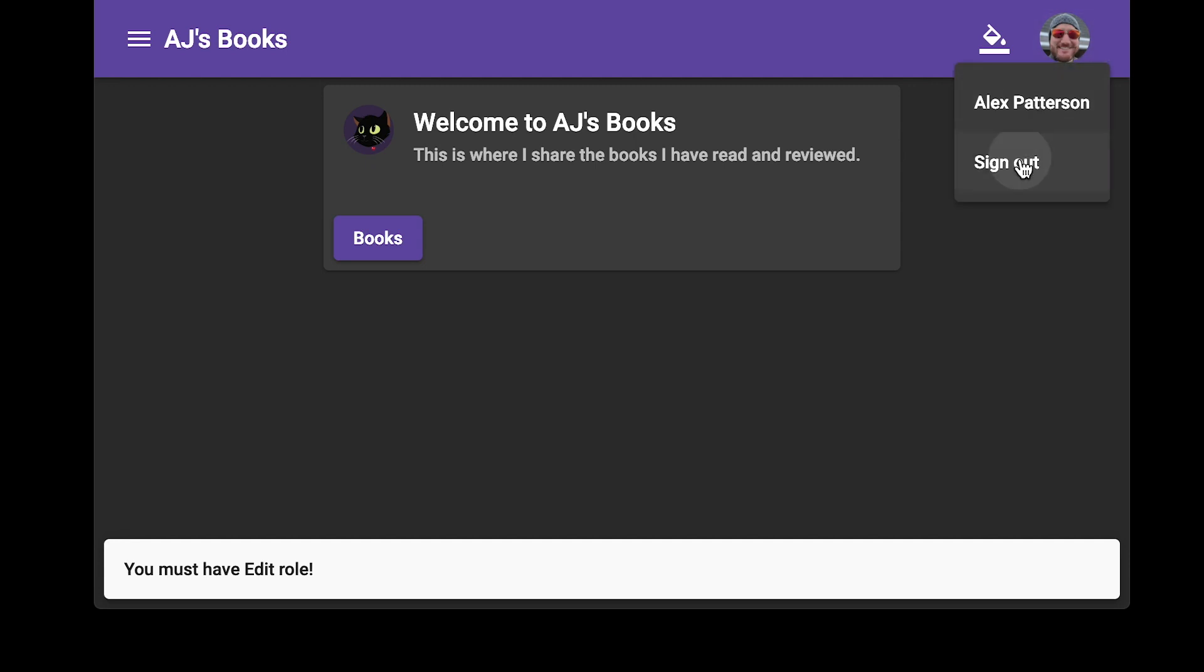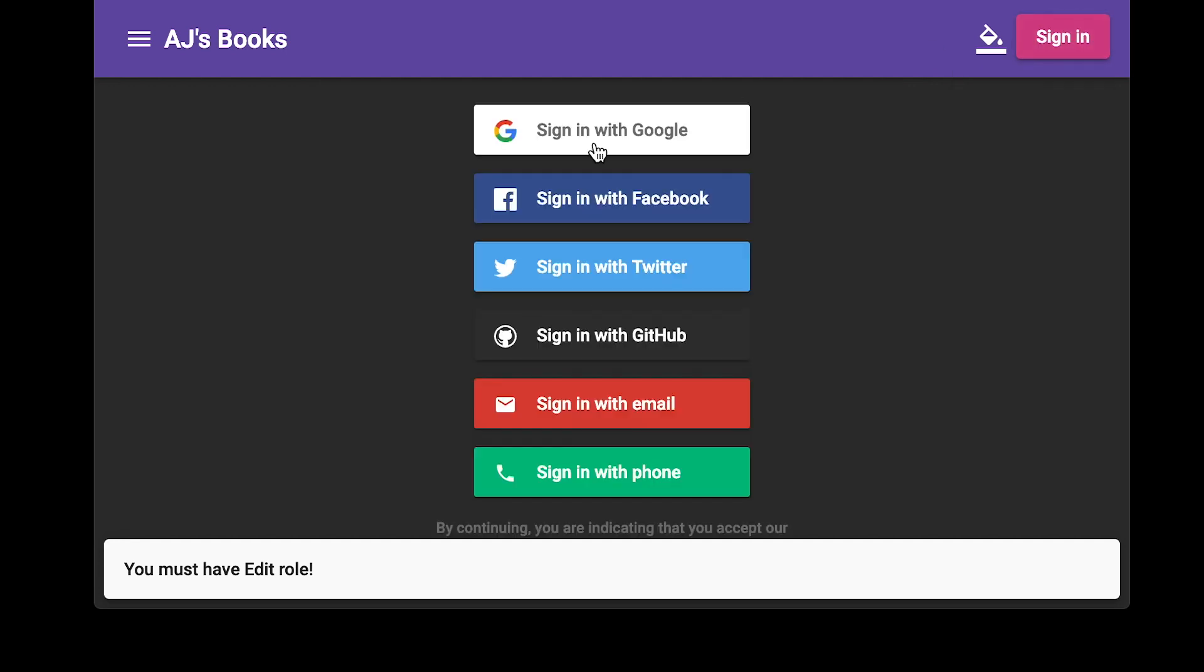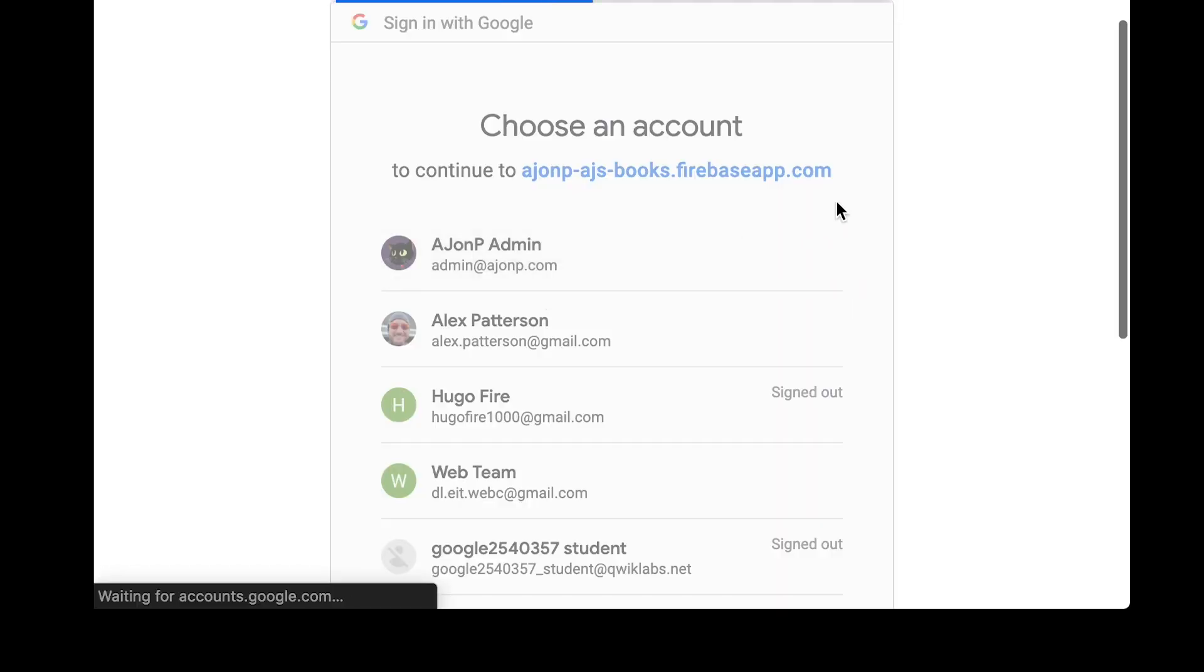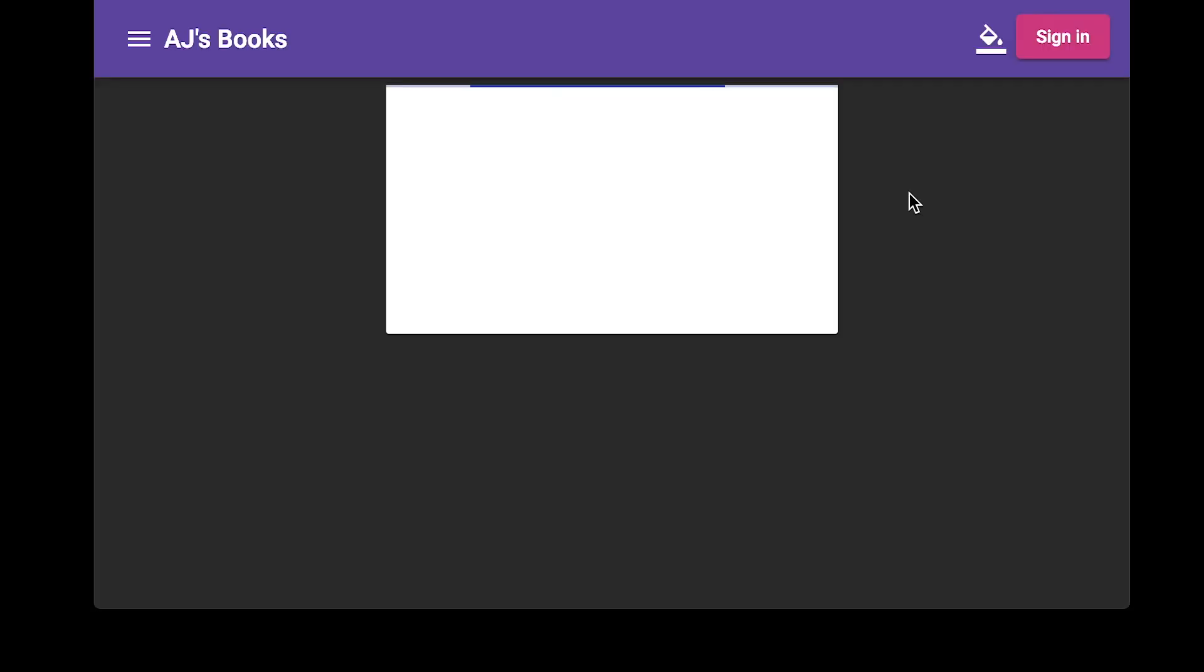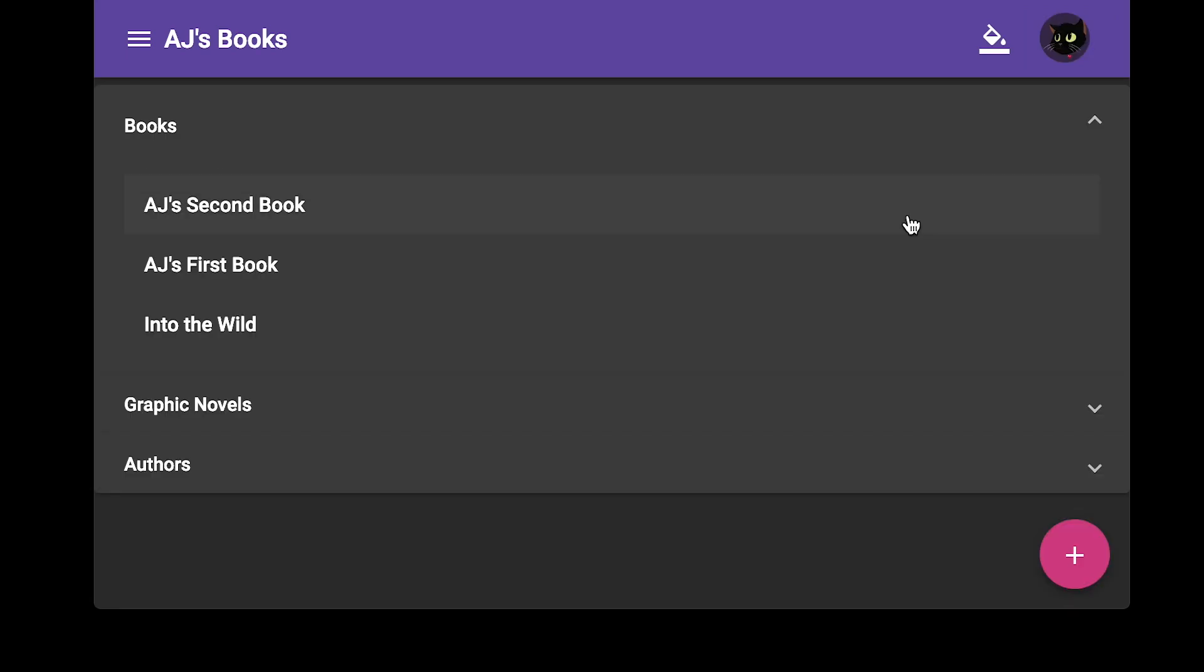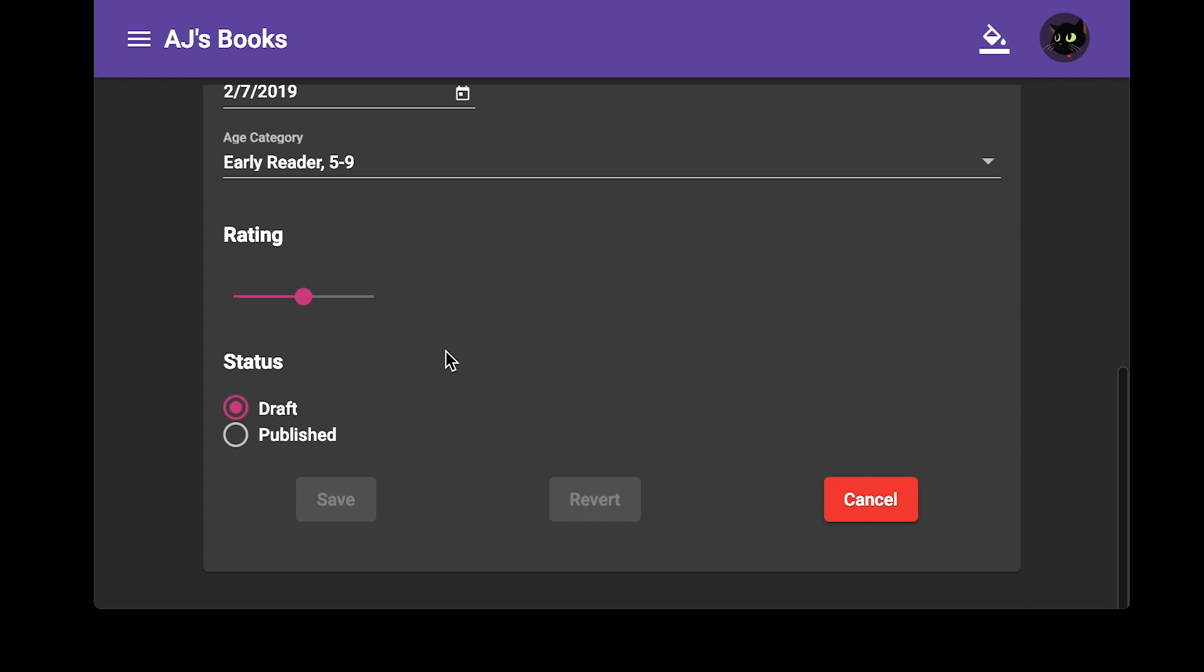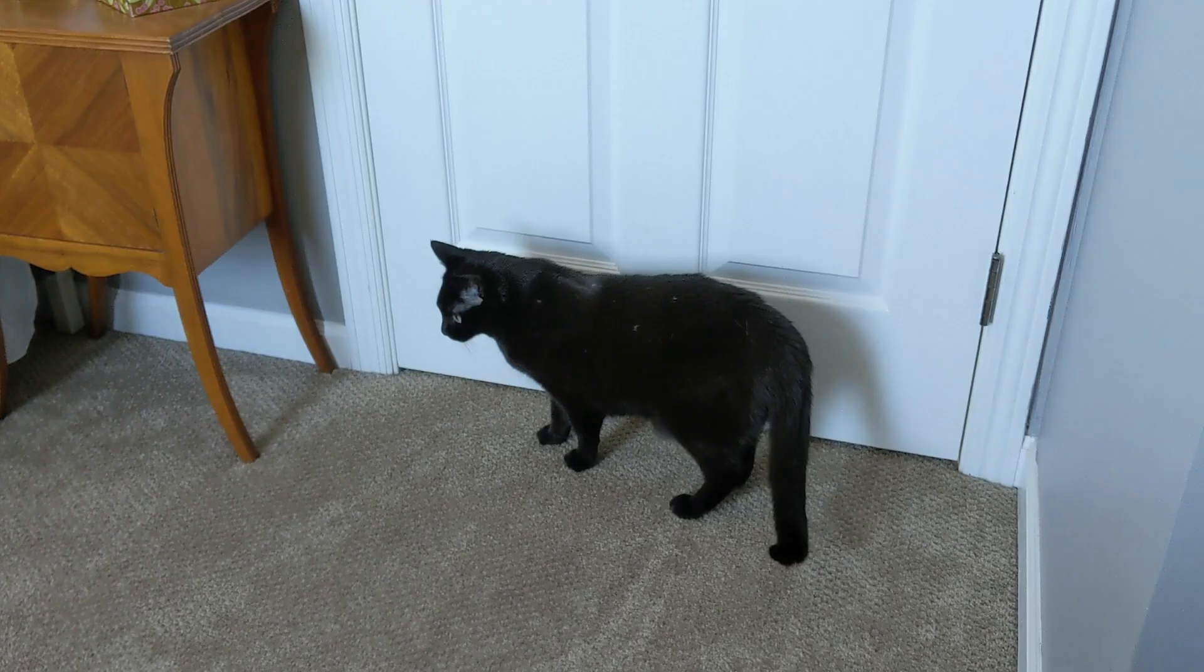However if I were now to sign out and sign back in with my full admin role this will let us get to the edit it will present the edit button correctly and then we can edit the book as we normally would in the past.